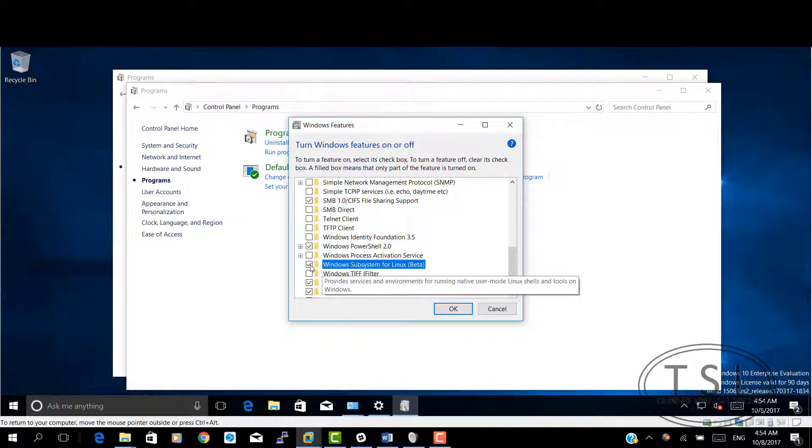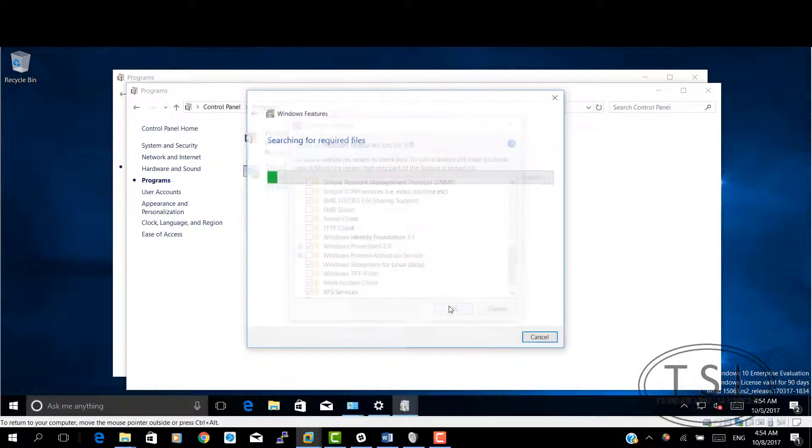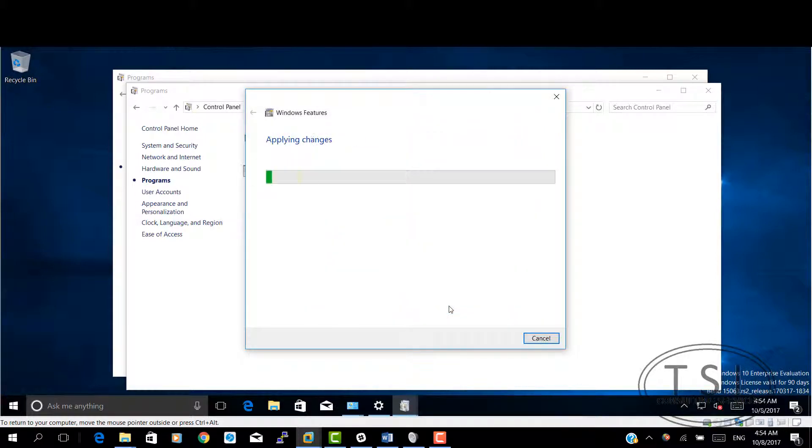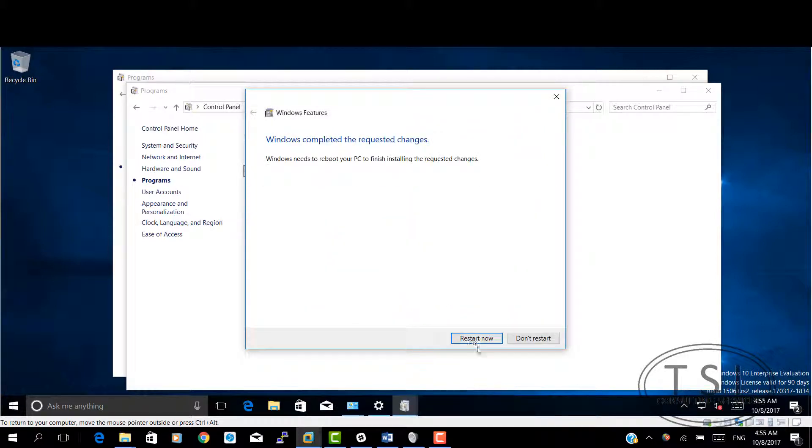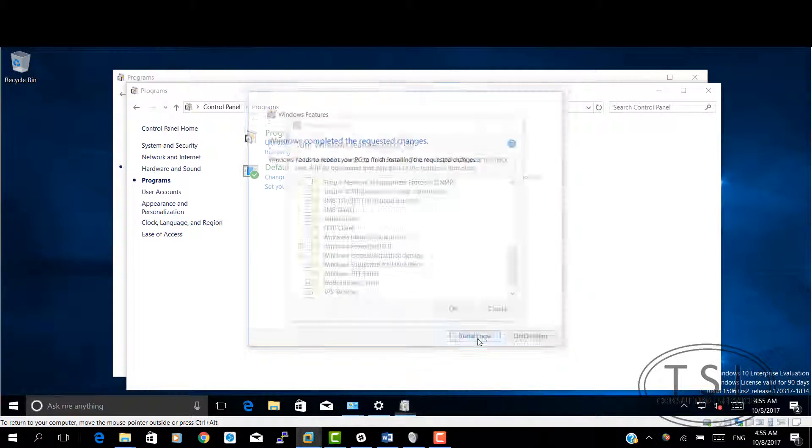You'll see something here, Windows subsystem for Linux beta. What I'm going to have to do is reboot. I'm going to pause the video, get rid of the latency, and I'll see you in a little bit.